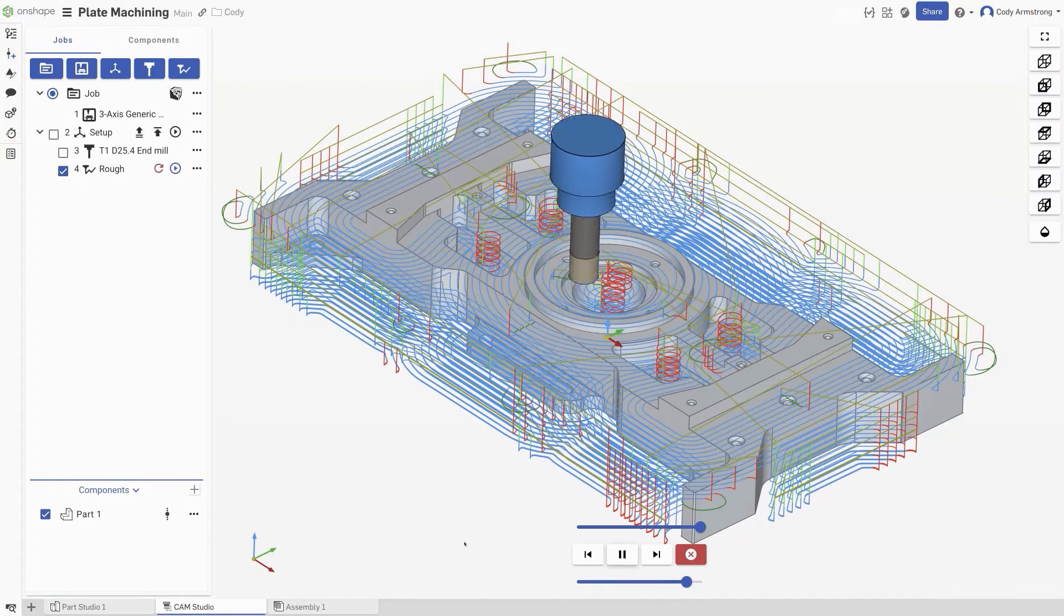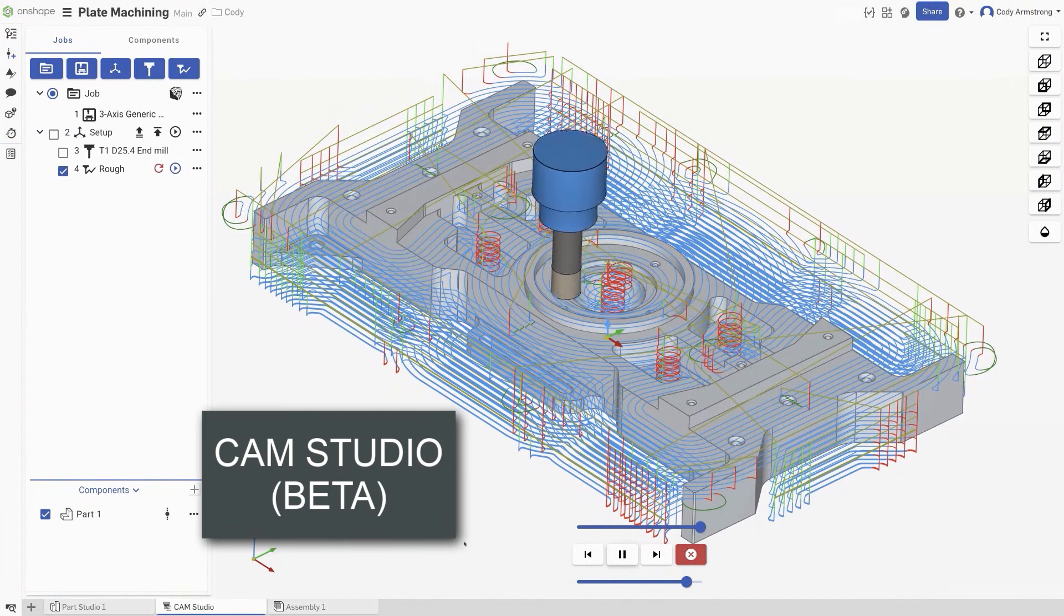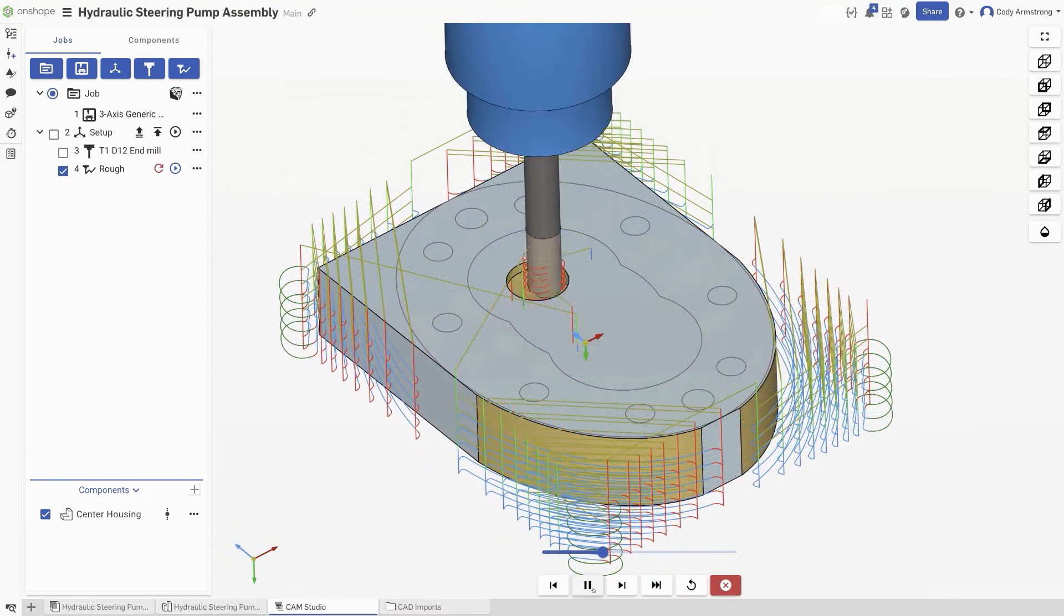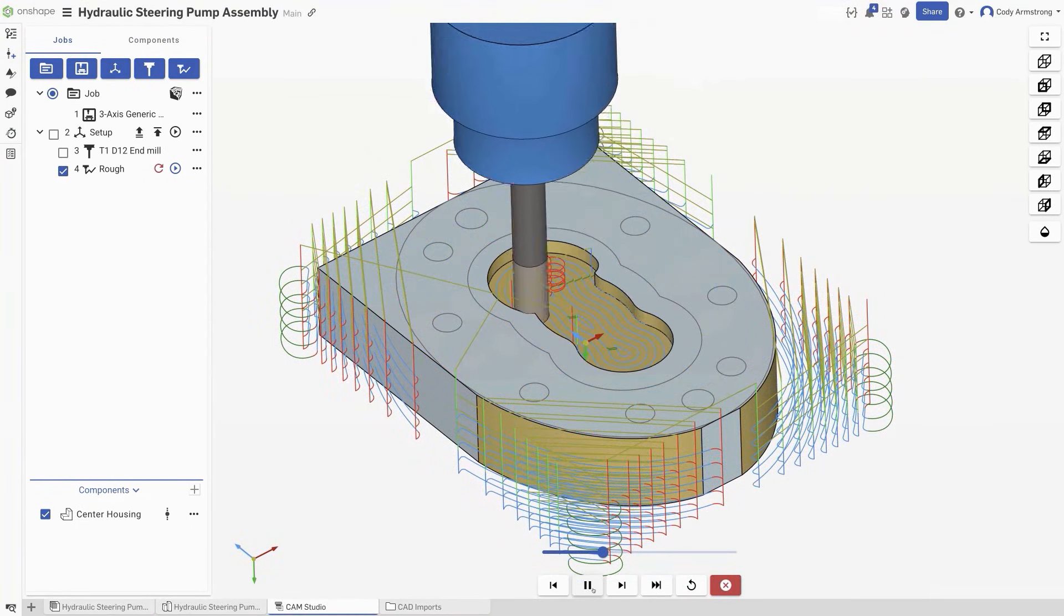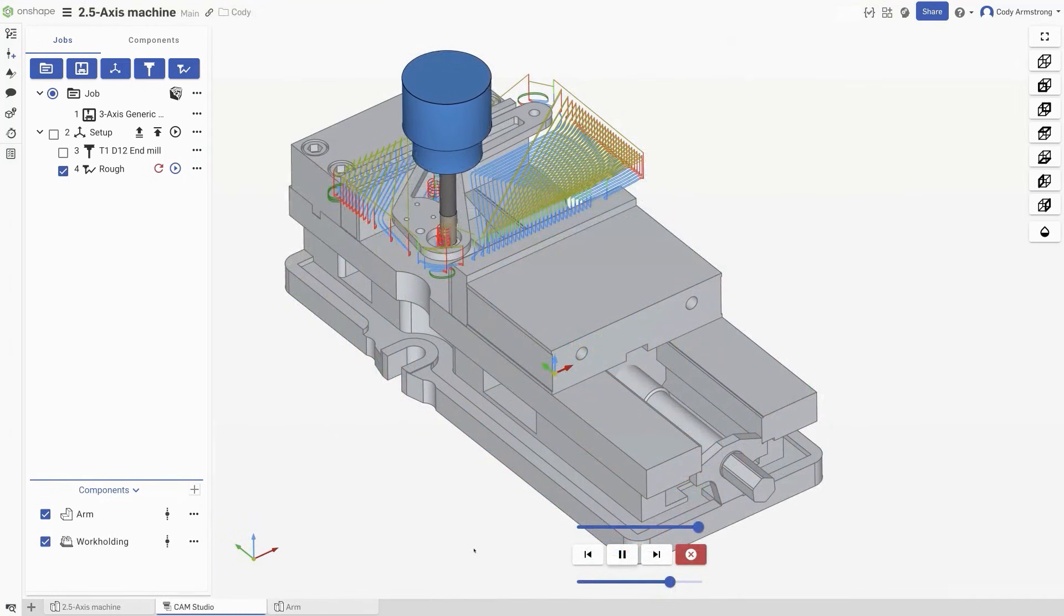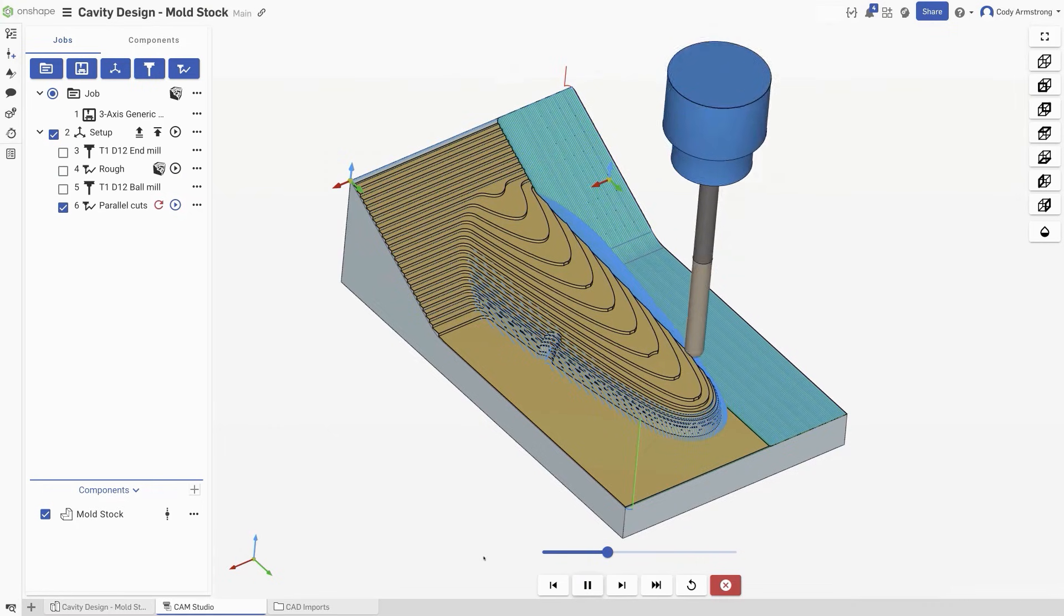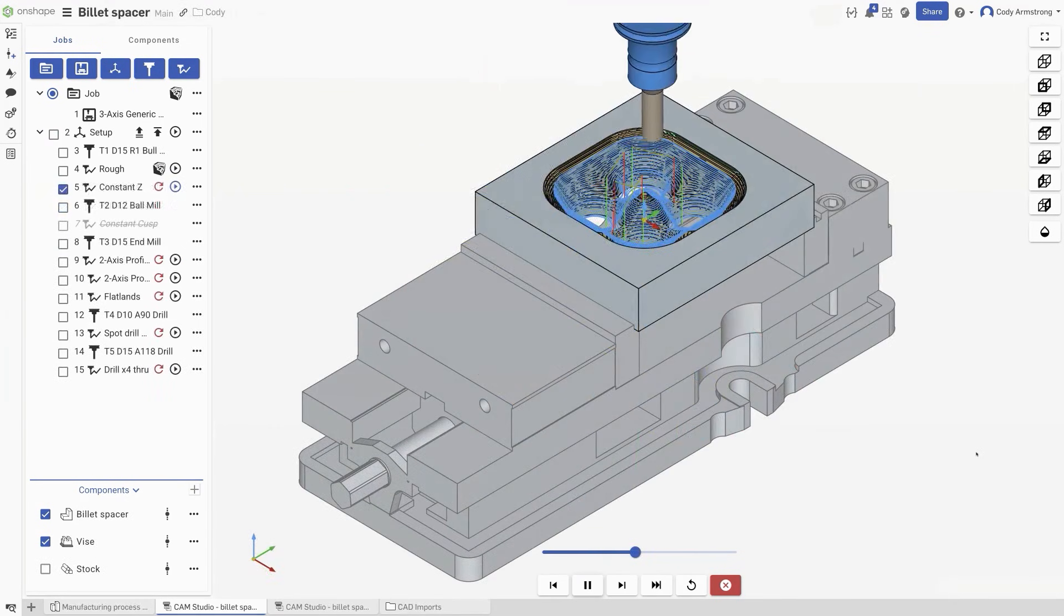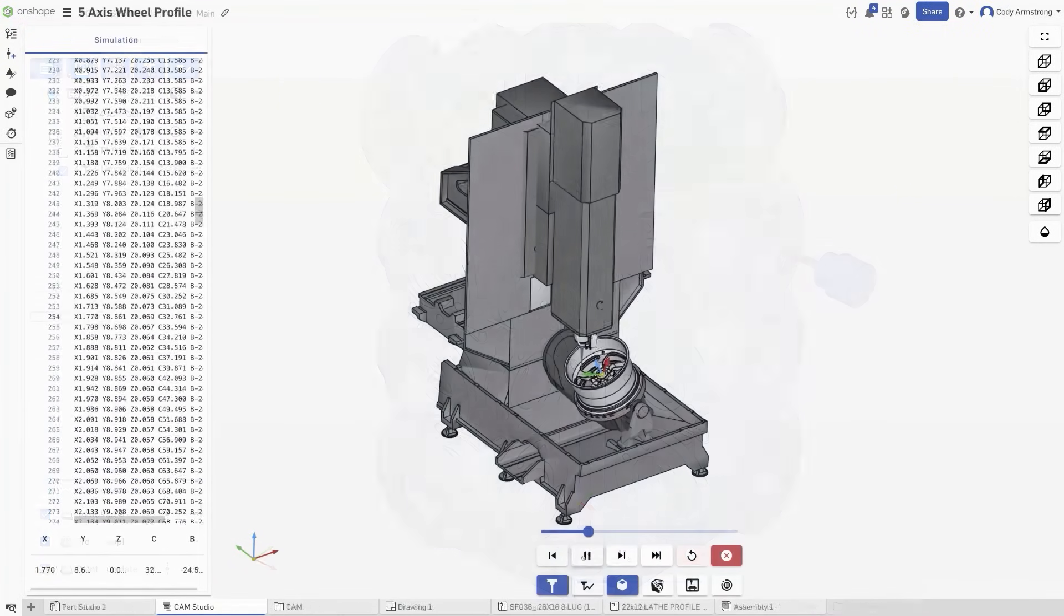We are excited to announce CAM is available in Onshape. With this update, we are releasing Onshape's CAM Studio, a completely integrated, cloud-native, professional-grade CAM system. CAM Studio is included for all Onshape professional and enterprise subscribers, and includes 2.5 and basic 3-axis milling. Available soon for purchase, CAM Studio Advanced includes advanced 3, 4, and 5-axis simultaneous milling.